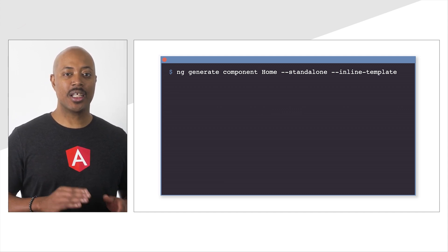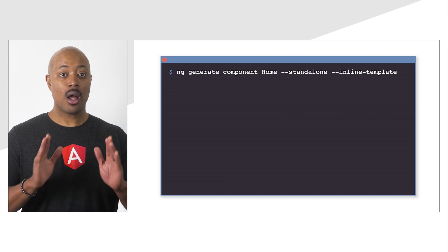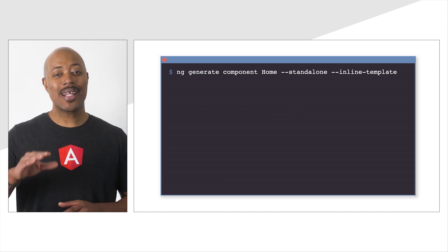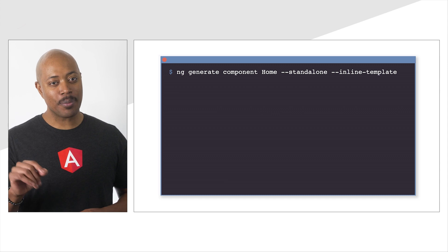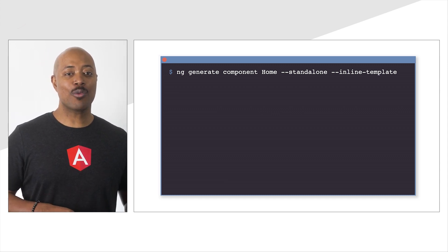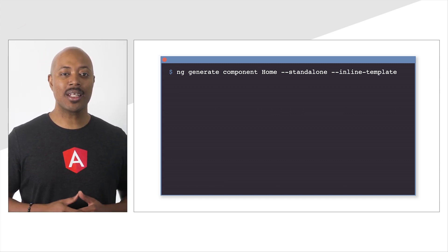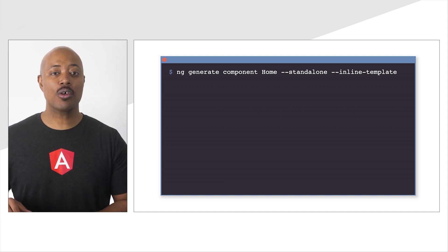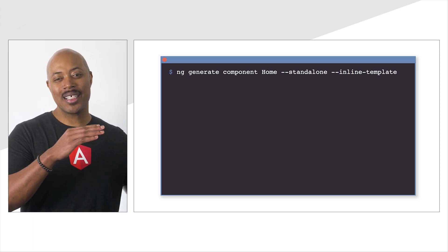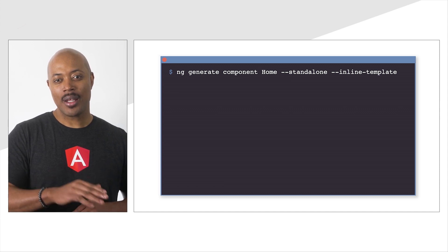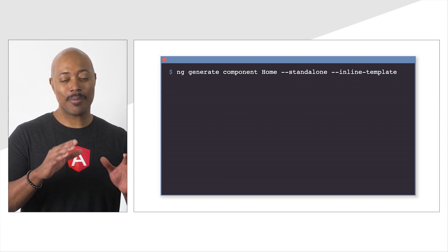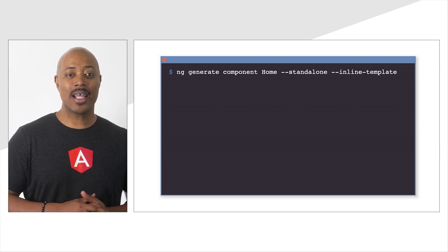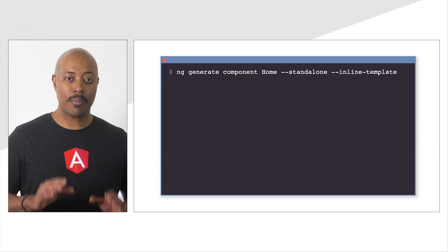ng generate component home --standalone --inline-template. ng generate component will instruct the Angular CLI to create a component for us, followed by the Home, which is the name of our component. Next, we include some configuration by specifying flags. We include --standalone to make it a standalone component. Standalone components are Angular's new component style that reduce complexity and add some other cool features.